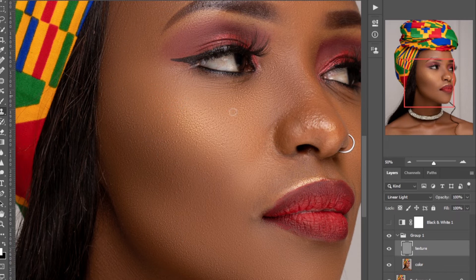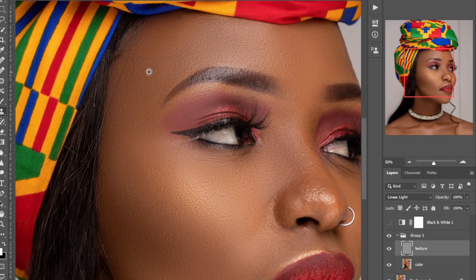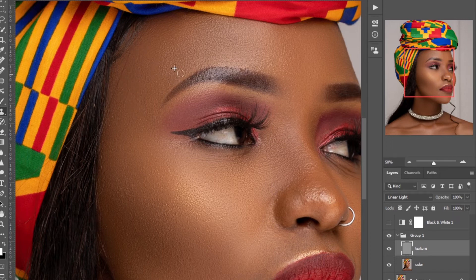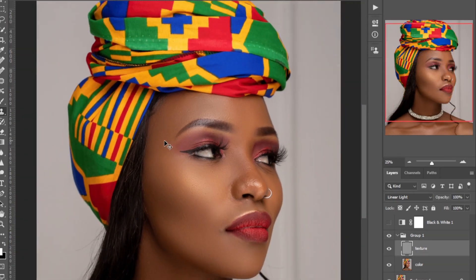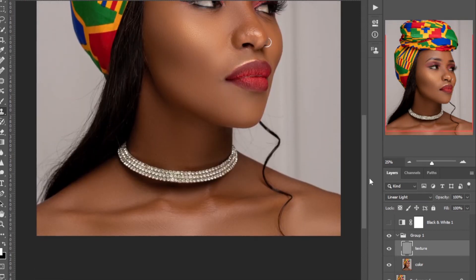I like how the textures look on this model's skin — just have the perfect textures and I don't want to remove them. I'll leave them at that point. That's how easy you can do frequency separation on this image.